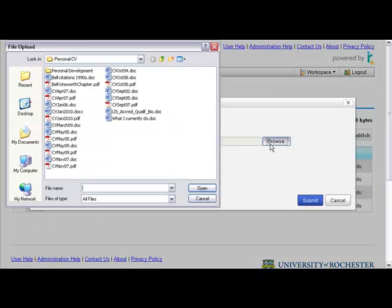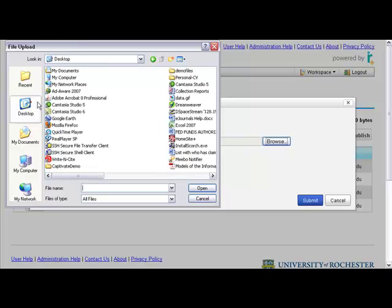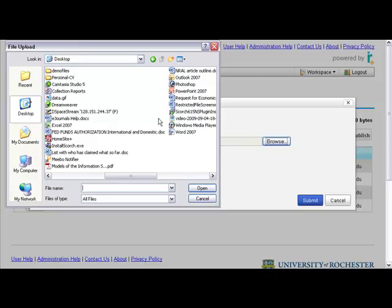The usual window, I browse for the item. I put it on the desktop, so I just have to go find it there. There it is.